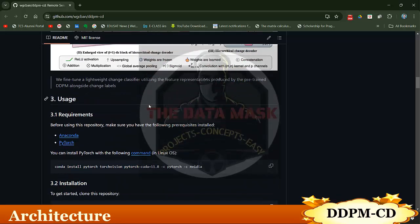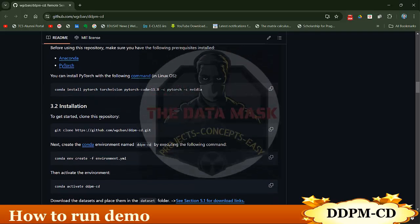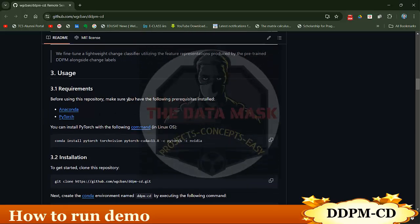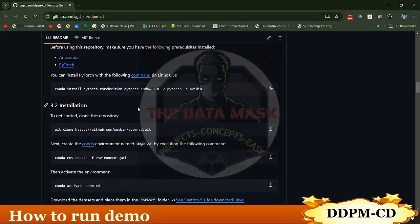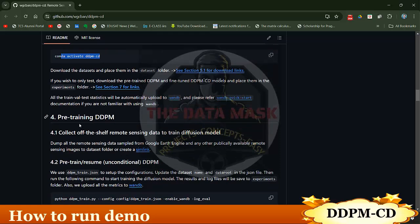Now let us see how to execute it — I have a demo for you. To run this entire repository, we just need to create a Python environment. All the dependencies are provided in the environment.yml file. Just create an environment using Anaconda, Miniconda, Python venv, or any virtual environment, and then activate that environment.